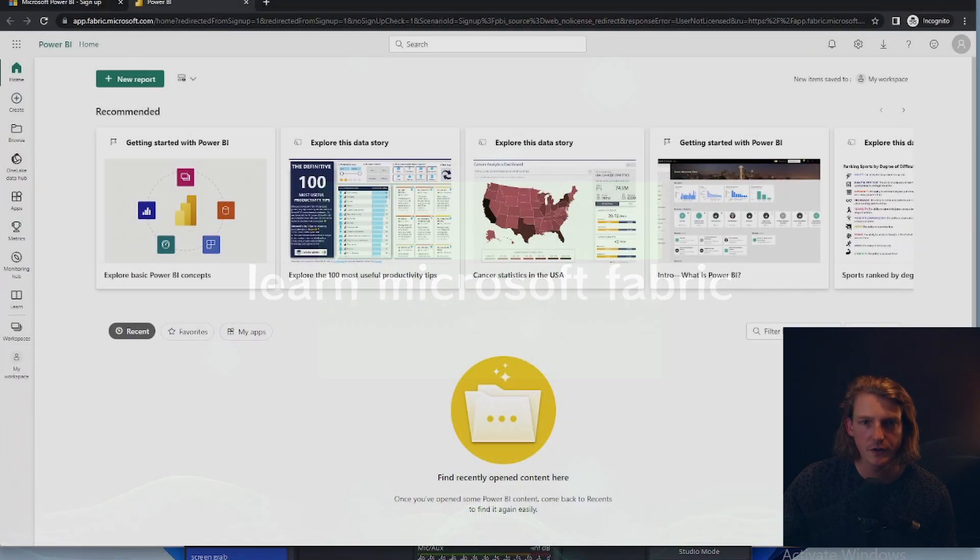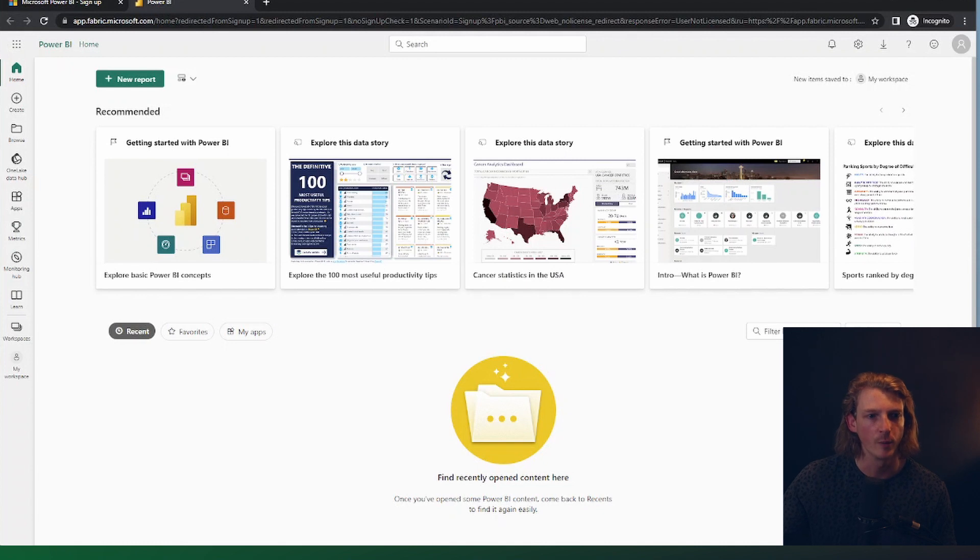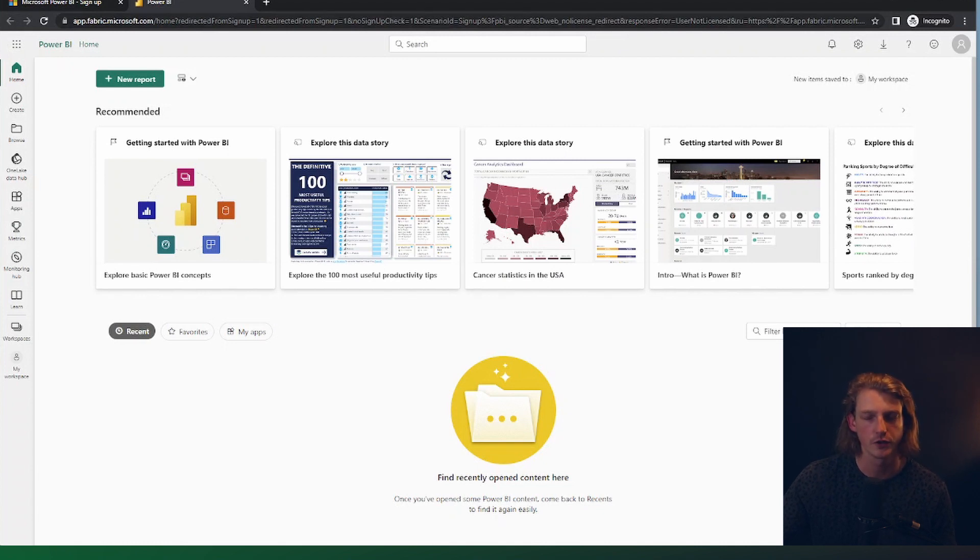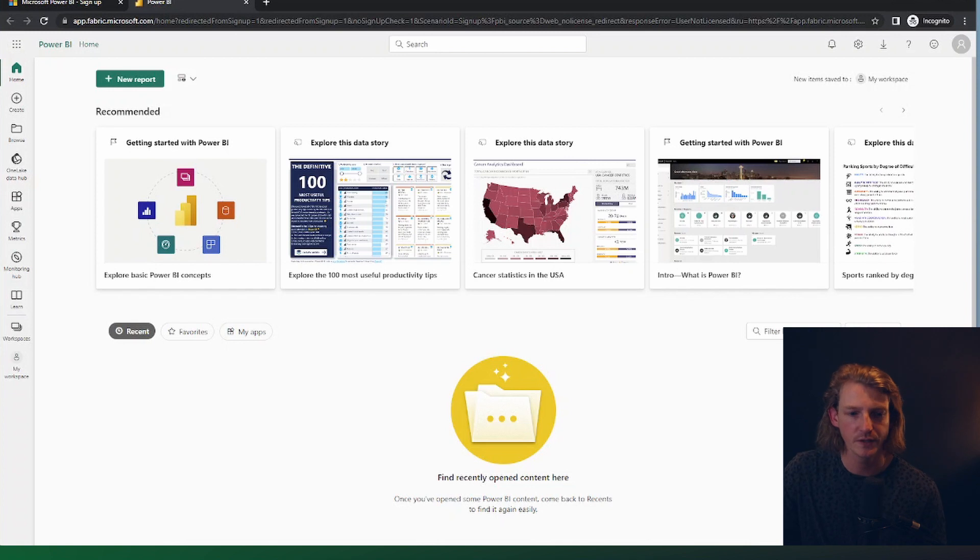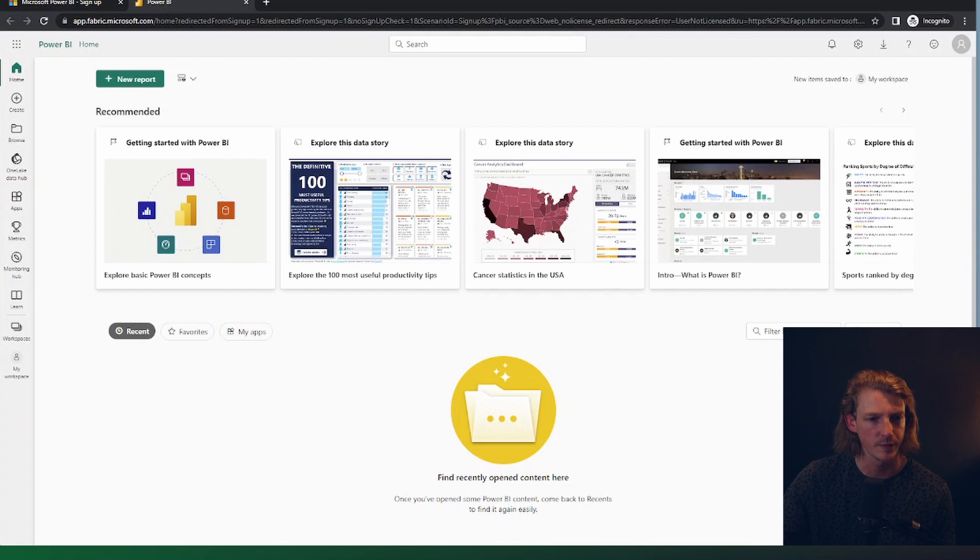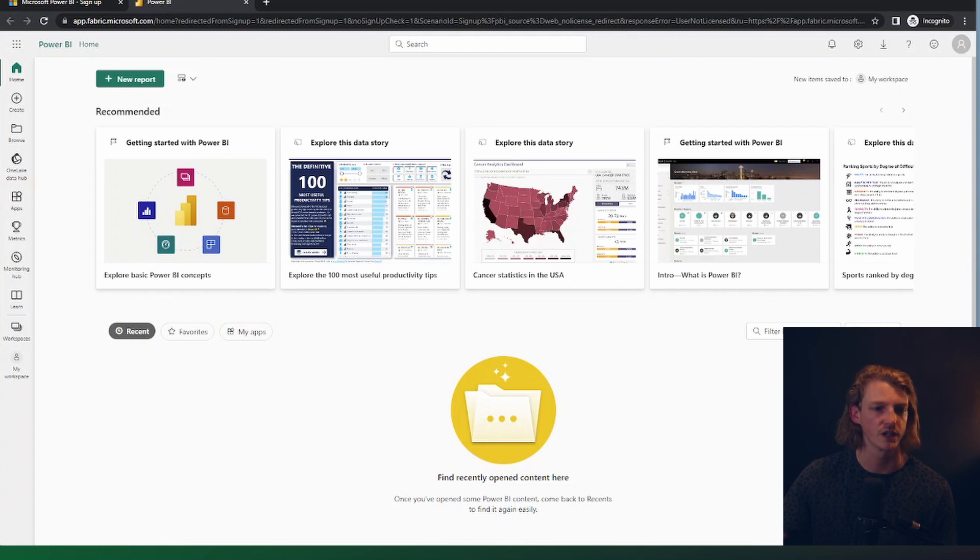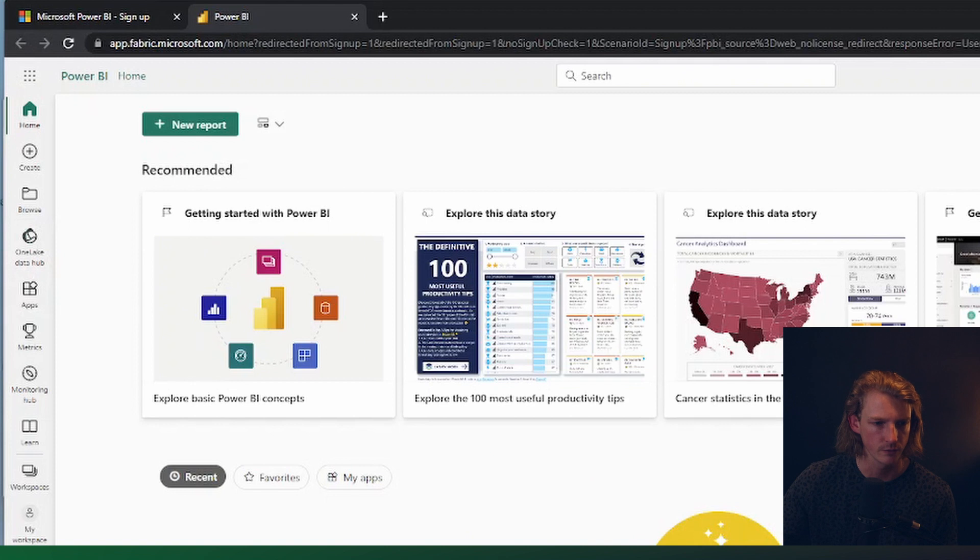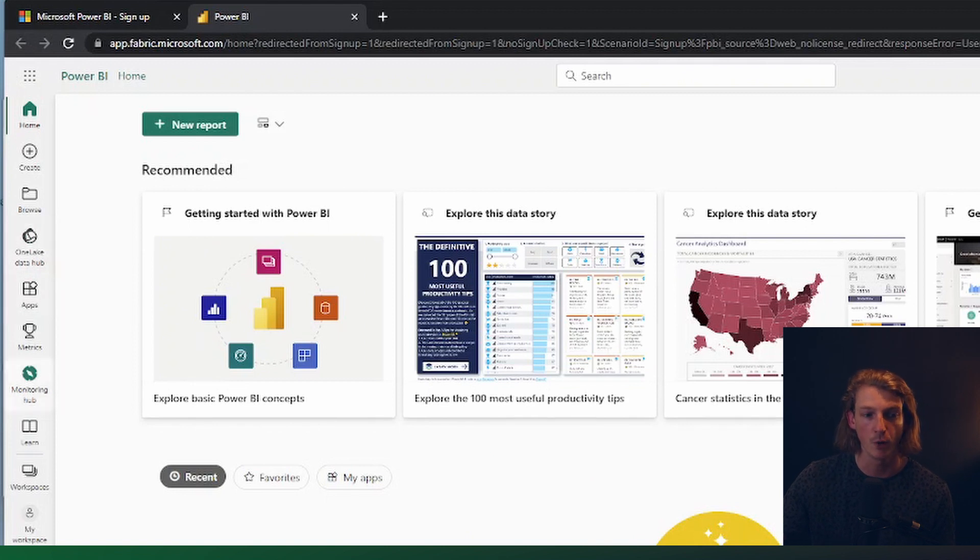So first things first, here I am in Power BI. I'm actually at app.fabric.microsoft.com. This is familiar if you've been using Power BI, this is the interface. You've noticed that recently there's been some changes to the user interface. For example, now you can see some of the fabric items like One Lake, Data Hub, Monitoring Hub.